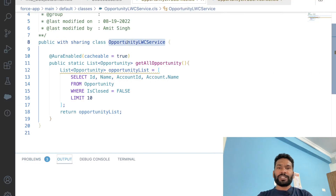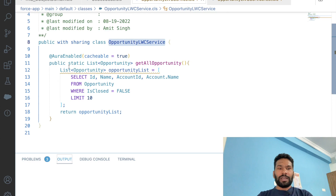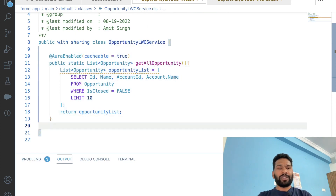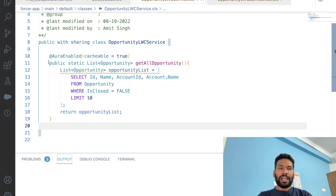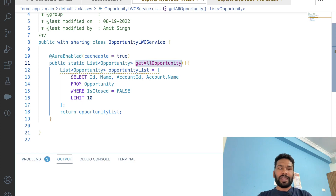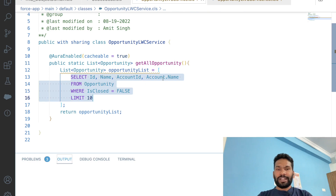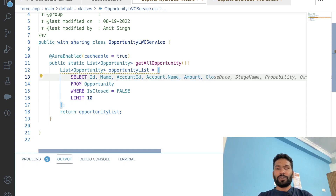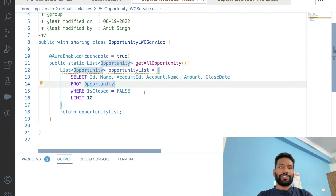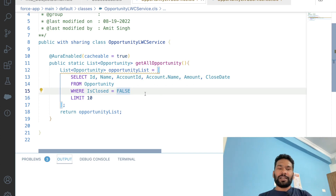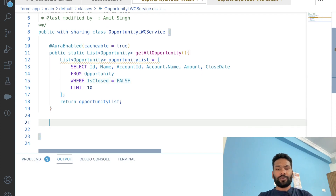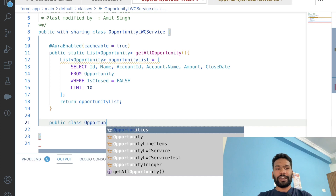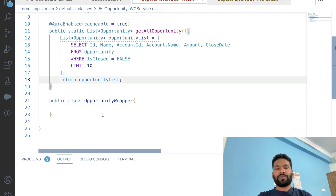For this demo I have created one class called OpportunityLWCService and another class OpportunityLWCServiceTest. This is a simple method — a static method called getAllOpportunity — which queries fields: id, name, account id, account name, amount, and close date from Opportunity. Now, since we want to display opportunity amounts in multiple currencies, we will create an inner class called OpportunityWrapper.